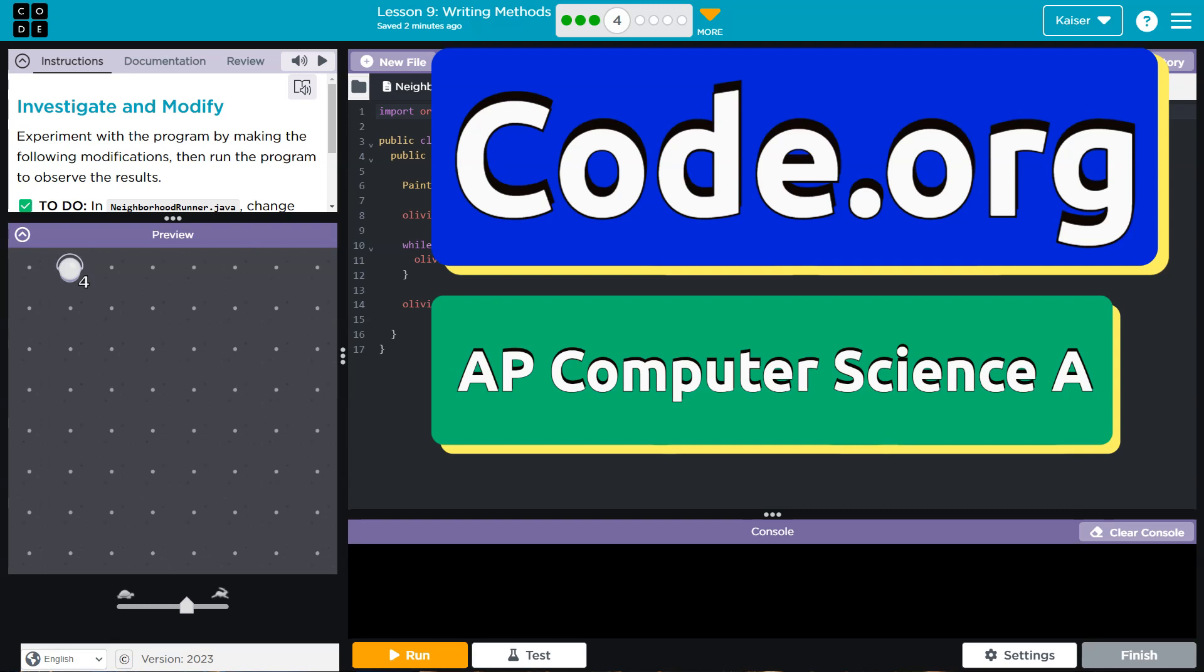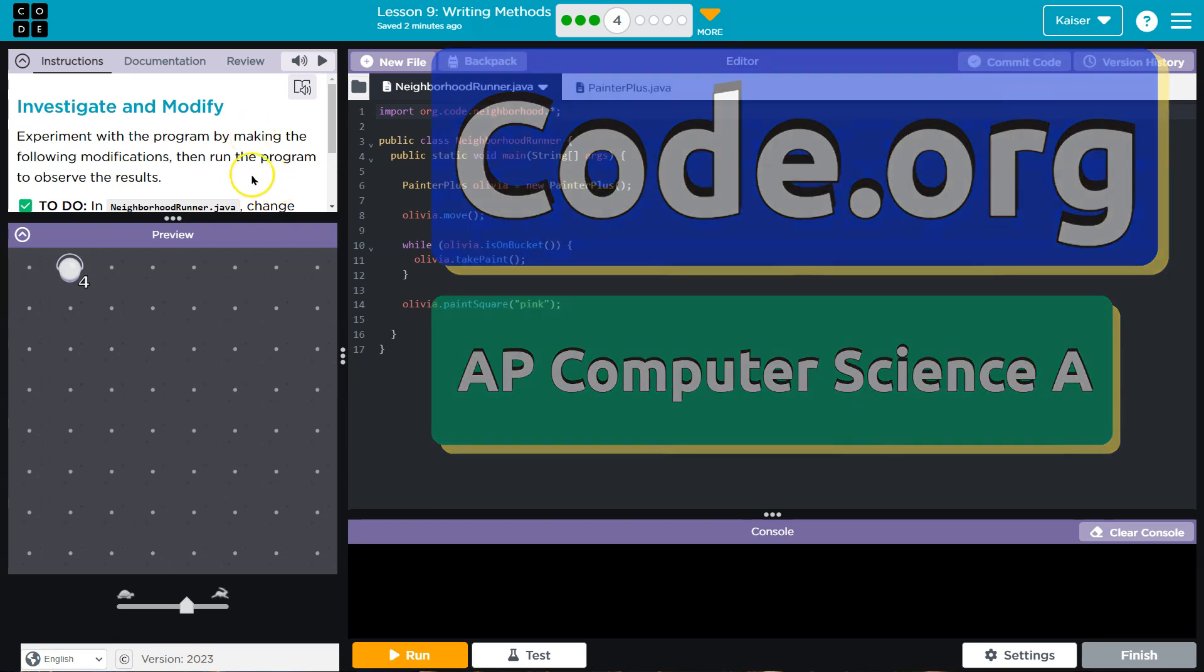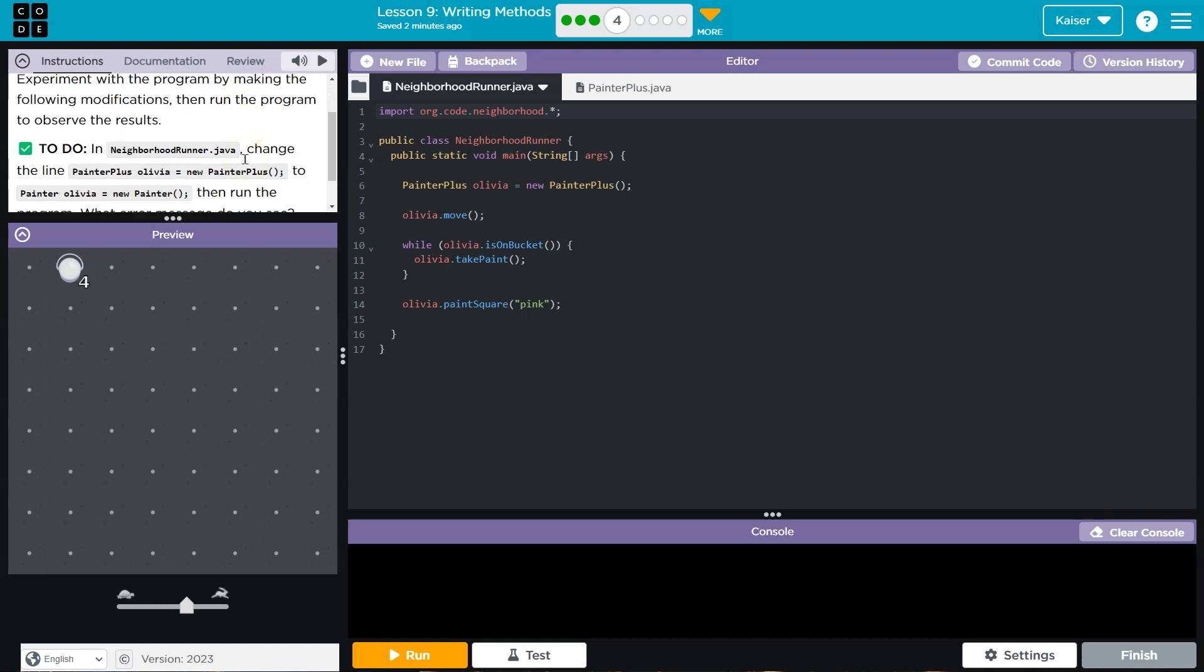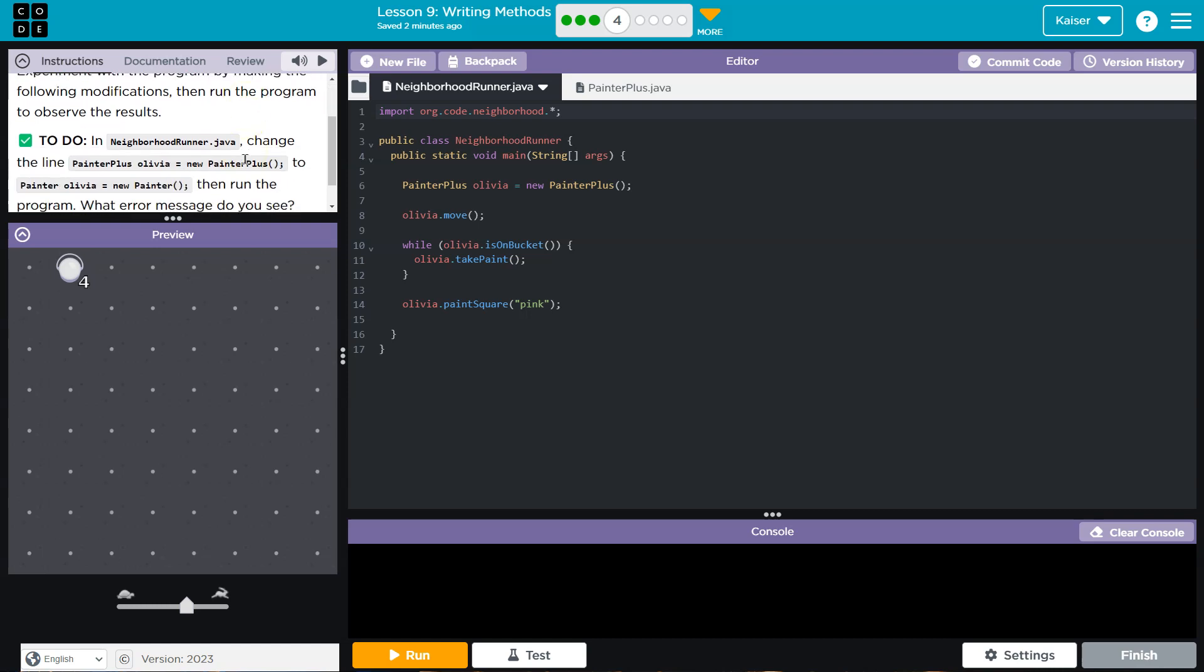This is code.org. Let's see what we're doing: experiment with the program by making the following modifications, then run the program to observe the results. In neighborhood.java, change the line 'painter plus Olivia equals new painter plus' to 'painter Olivia equals new painter'.